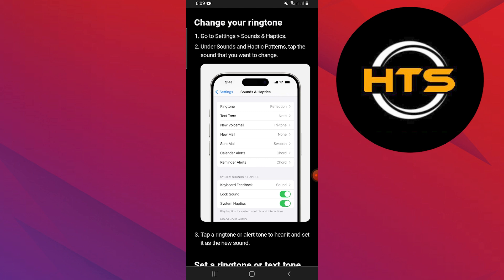Go to Settings and then Sounds and Haptics. Under Sounds and Haptic Patterns, tap the sound that you want to change. Tap Ringtone or Text Tone, then choose a new sound.